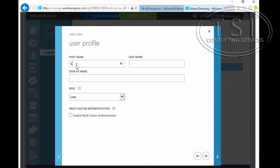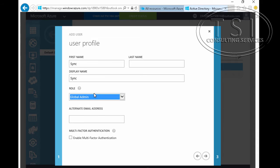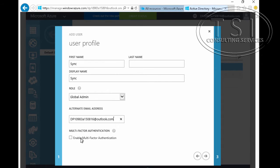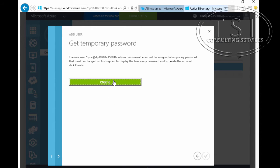Display name: Sync. The role of this will be Global Admin. I'll put in the alternate email address. I'm not going to enable multi-factor authentication at this time. I'm going to assign a temporary password. Create.